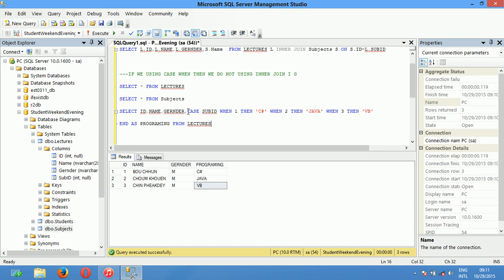I hope this video can help you understand something about how to use CASE WHEN THEN in an actual SQL statement. I hope you can understand clearly. If this video helped you, please subscribe and like or comment to get more videos.